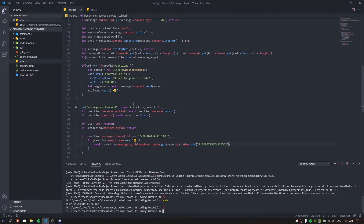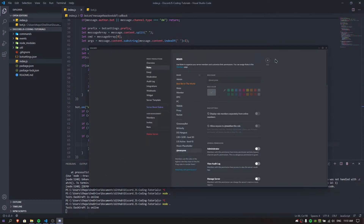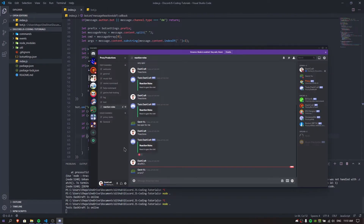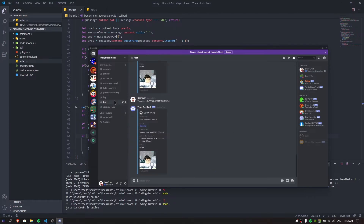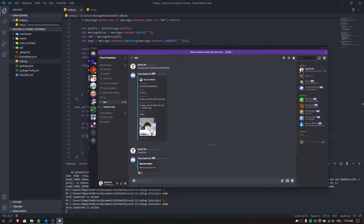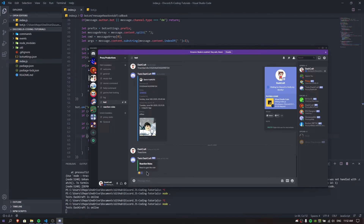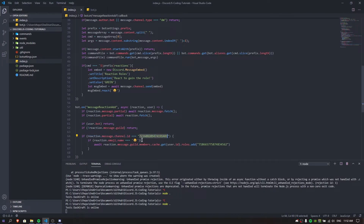Let's do the reactions command - 'React to obtain the rule.' Do I have a role called mobile? If I react to this - there we go, we have the mobile role! We gained the mobile role. But when we unreact, it's not going to remove it yet. And if I use this in another channel with the reactions command and click on it, it's not going to work - because as we said, it's only going to work in the specific channel we specified.